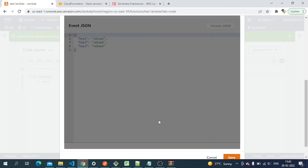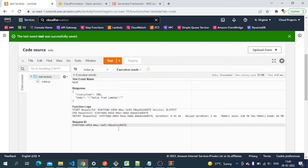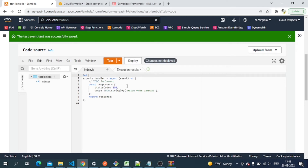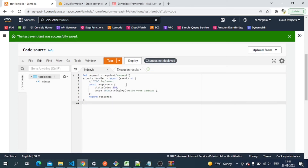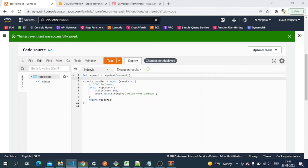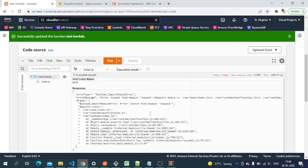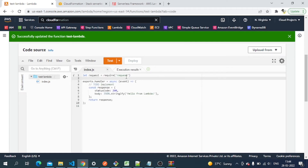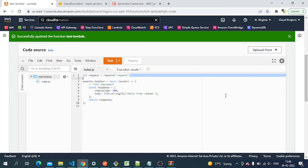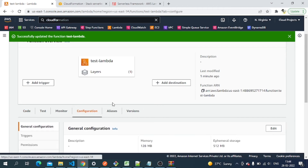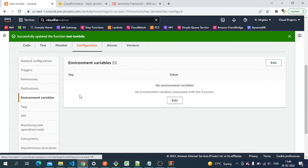Let's test the function. We'll save it and run a test — it might give an error initially. Now let me add the request package we installed in the layer. I'm requiring the request package in the Lambda function. On testing, it gives a 'Runtime import module error' — the module it's trying to fetch is not available. The reason is that Lambda is trying to get the dependencies from its container environment but doesn't know where to look.